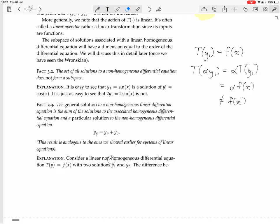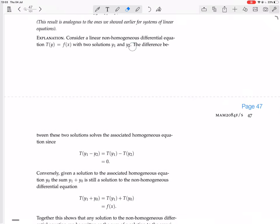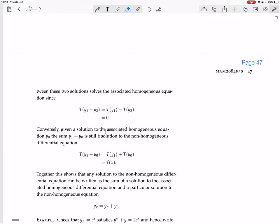Consider a linear non-homogeneous differential equation T(y) = f(x) with two solutions y1 and y2. The difference between these two solutions solves the associated homogeneous linear equation, since T(y1 − y2) = T(y1) − T(y2) = 0. On the other hand, given a solution y0 to the associated homogeneous equation, the sum y1 + y0 is still a solution: T(y1 + y0) = T(y1) + T(y0) = f(x). Together, this shows that any solution to the non-homogeneous equation can be written as a particular solution plus a homogeneous solution.